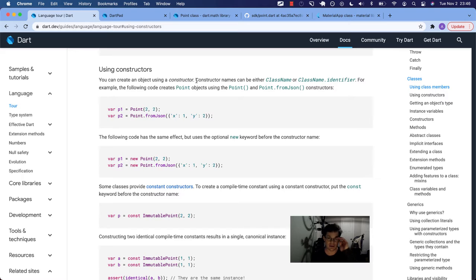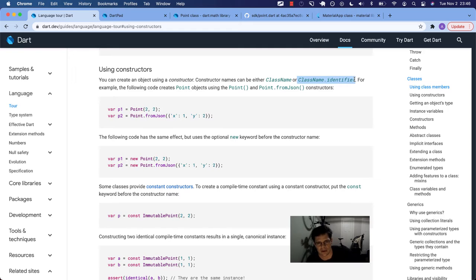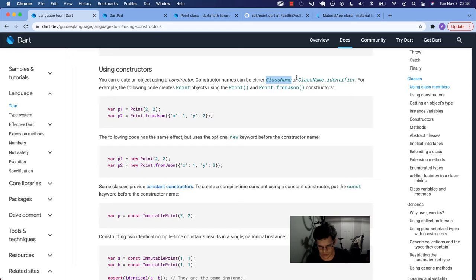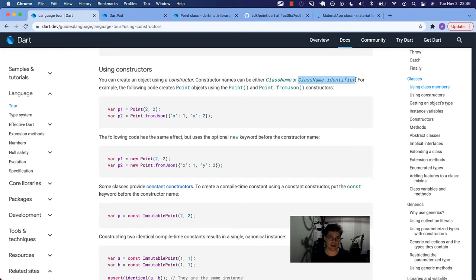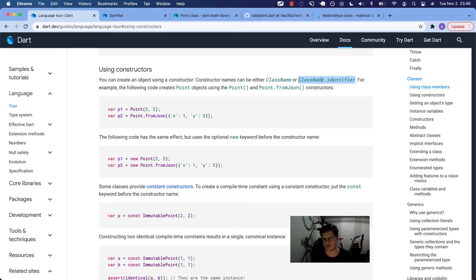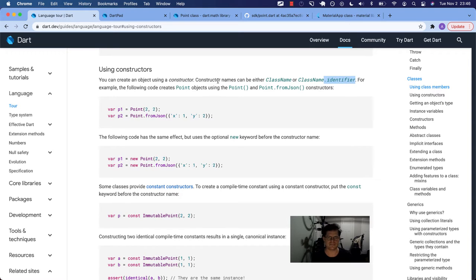So constructor names can be either class name or class name dot identifier. So there are two ways. You can have the class name, which takes positional or keyword named style arguments. Or you can have this identifier type. You can have multiple identifiers. Maybe you can have more than one initializer like this. I'm not sure. But yeah, there's two ways. And that way, this is sort of like a named constructor. And we'll show that in depth as well.